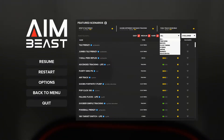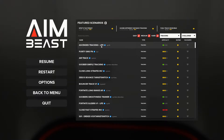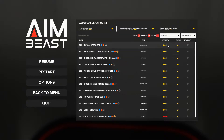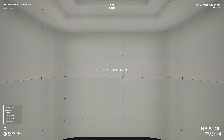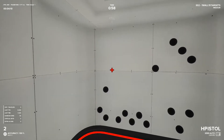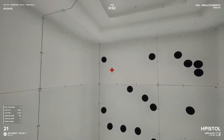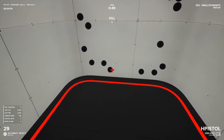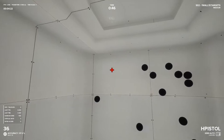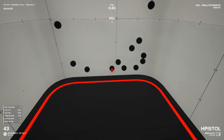Aim Beast has quite a few scenarios you can select based on what aspect of your aim you want to train. For example, if I want to train tracking I can select any of these scenarios — the lower the difficulty the easier it is. There's also a ranked mode that lets you earn a rank in Aim Beast. These scenarios are not easy, and I think that's great incentive to grind ranks and shows progression through a built-in benchmarking system.